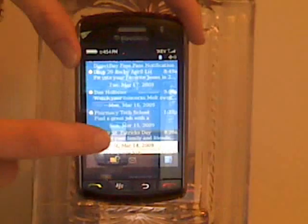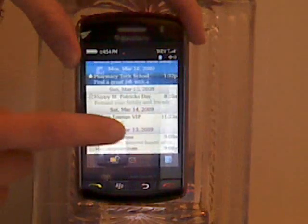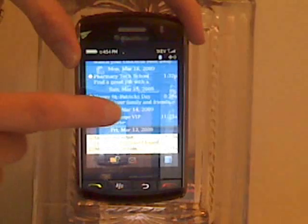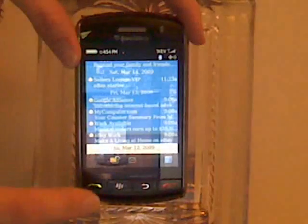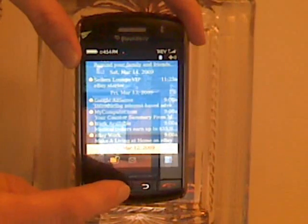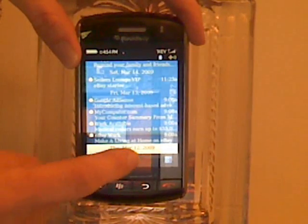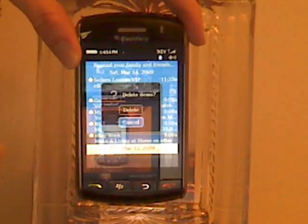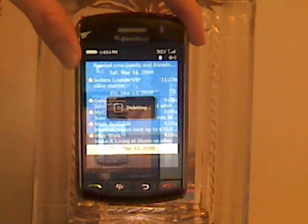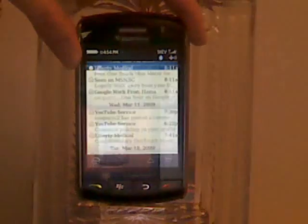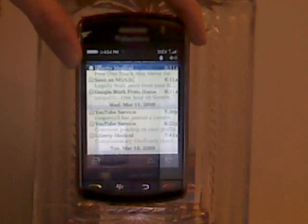As you slide up and continue to touch the screen, it will select more and more messages. Then when you click delete messages at the bottom and confirm it, it will delete all those messages that were selected.